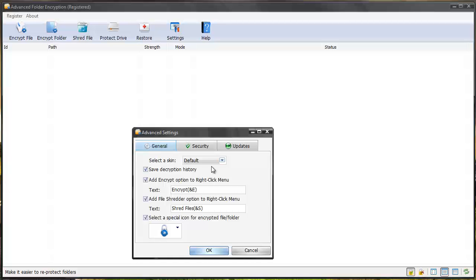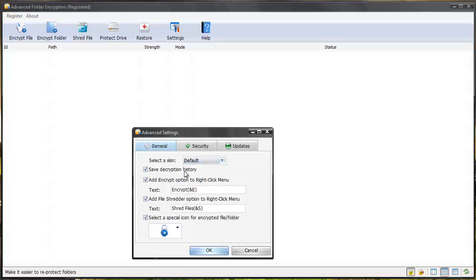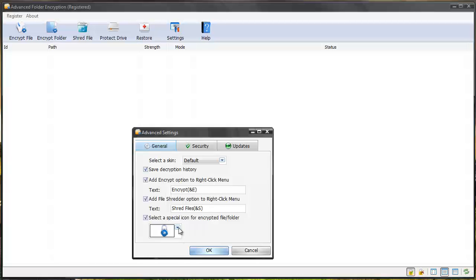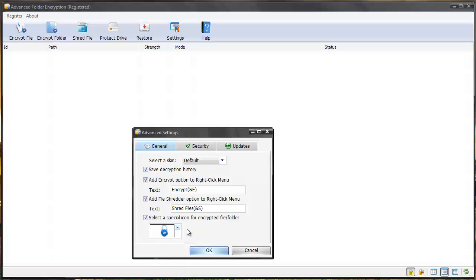So super great software. You can select different skins. You can save the decryption history. And this is where you can set to if you right click a folder or a file you can encrypt it or even shred it and then you can select the icon to show up as what you want whenever a file has been encrypted.